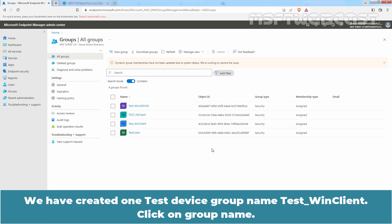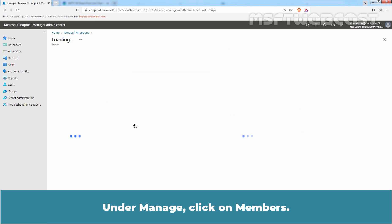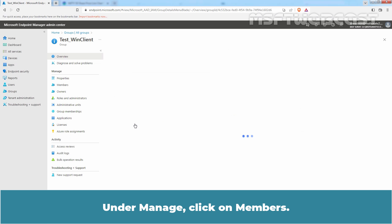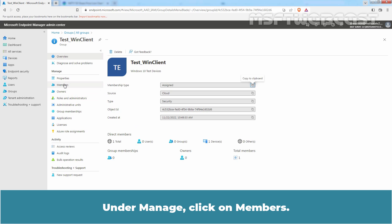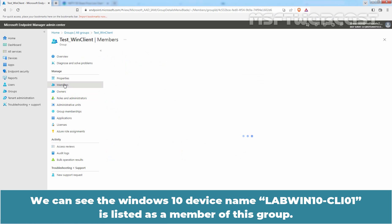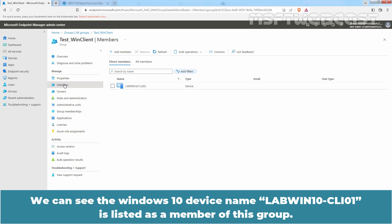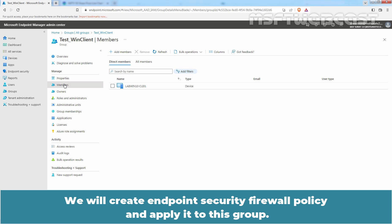We have created one test device group named Test Win Client. Click on the group name and under Manage, click on Members. We can see the Windows 10 device named LabWin10-CLI01 is listed as a member of this group. We will create an Endpoint Security Firewall Policy and apply it to this group.